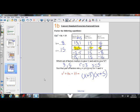Nice and easy. You can expand using the FOIL method to verify you get back to the original expression.